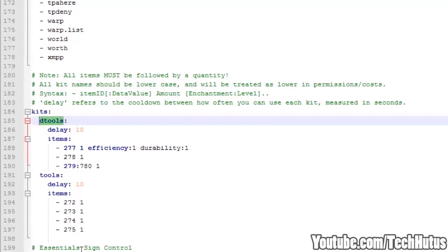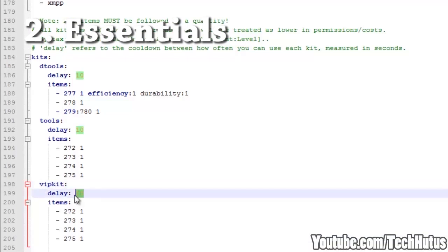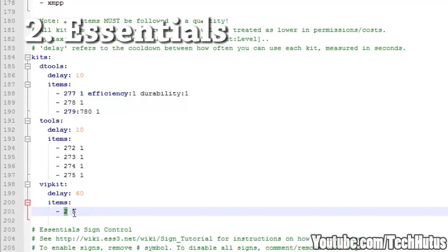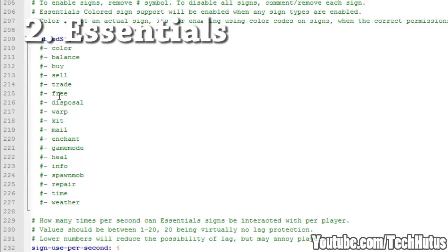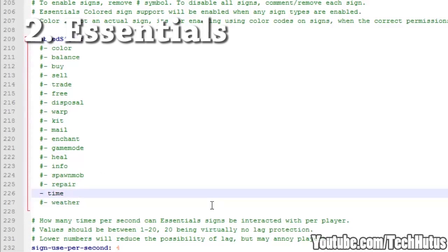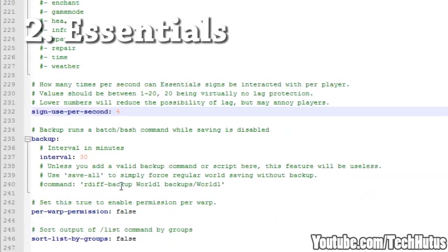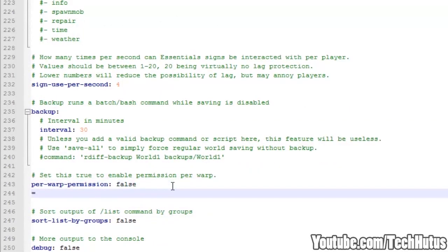Coming in at number 2 is Essentials. You've probably heard of this plugin — it is the most widely used plugin on servers, covering commands such as home, teleporting, warping, item spawning, and jump. Just about any basic command you've used on a server has probably had something to do with Essentials. With Essentials you can control chatting, homes, spawning, and just almost every basic thing you see on a server. I recommend you get this plugin.